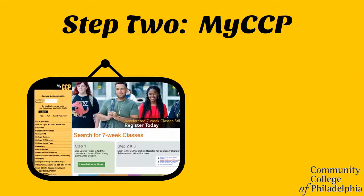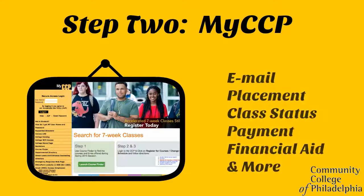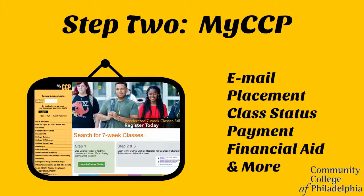Step 2: Activating your MyCCP account. After completing your application, you'll receive an email from us in two to three business days. This email will explain how to activate your MyCCP account. MyCCP is used for your student email, scheduling a placement test, and viewing critical information including your financial aid status and registration information.